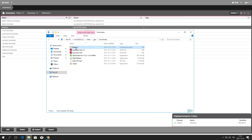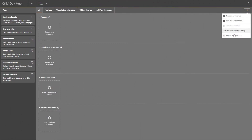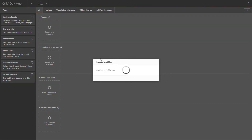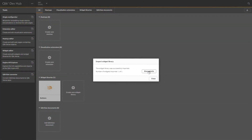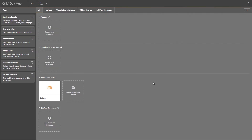After you have exported the widget, you can share it with others or you can import it into a different Qlik Sense environment. On the DevHub start page, click the plus icon and select Import Widget Library. Locate the zip file containing the widget library you want to import and then click Open. The imported widget library can now be accessed from the DevHub.